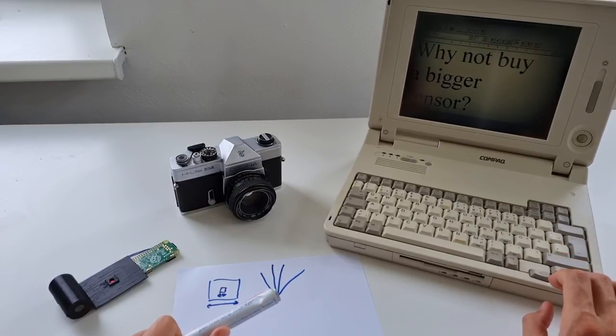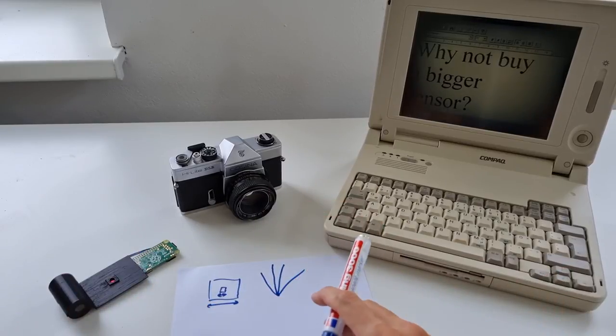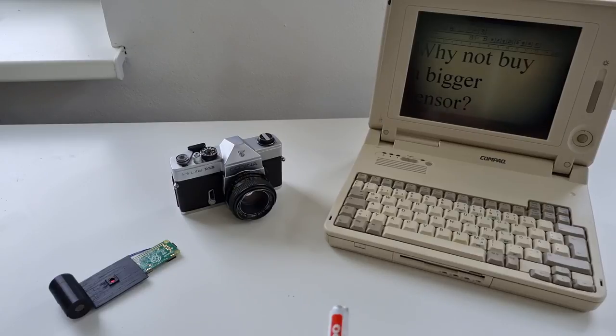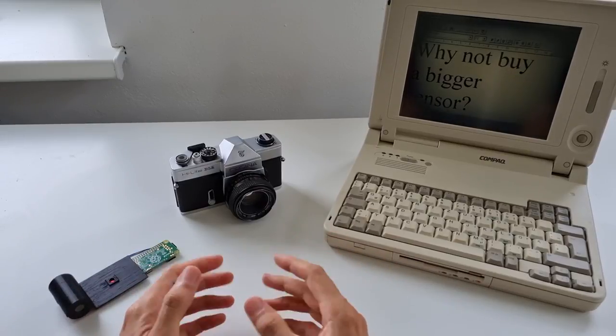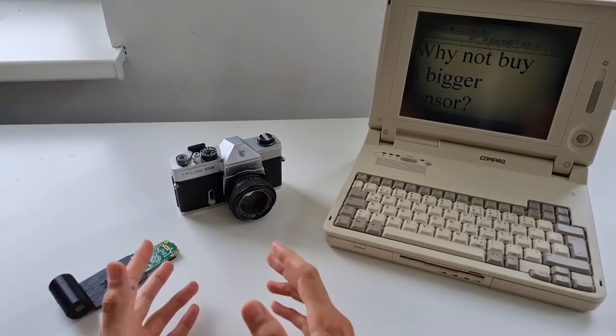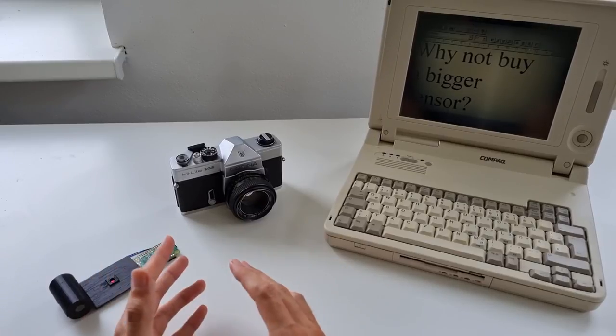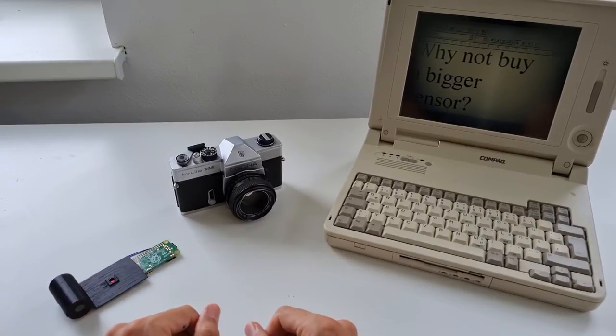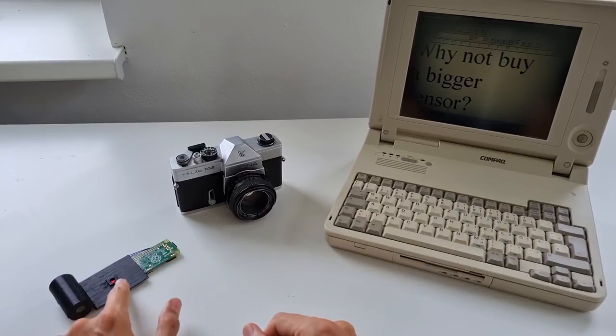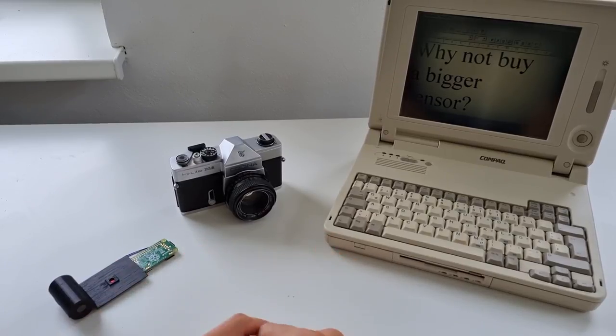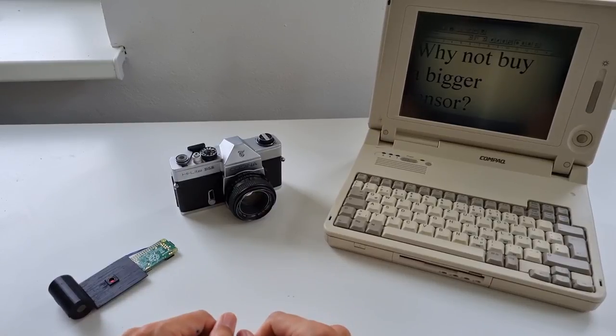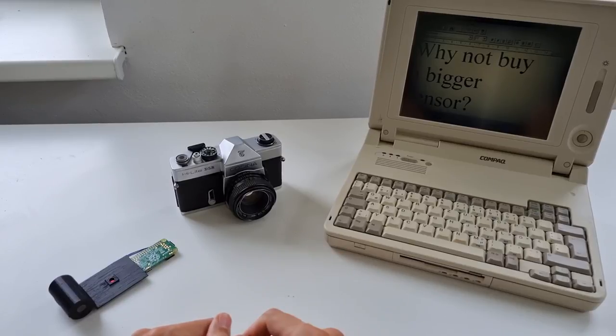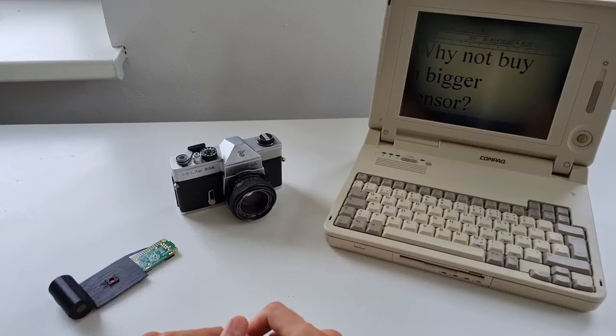Therefore, of course, the next question was why not buy a bigger sensor or take one out of old DSLR cameras. There are several issues with that. First one is cost - these sensors are really expensive. Full frame sensors, you can sometimes buy them, you might get them cheaper if you steal them out of DSLR cameras, but still it's rather expensive, much more expensive than the Raspberry Pi sensor.